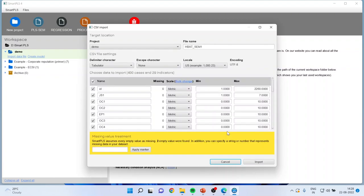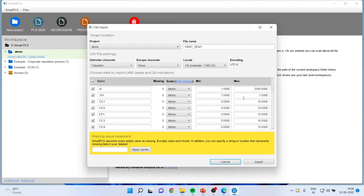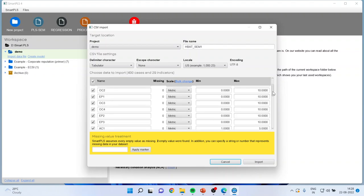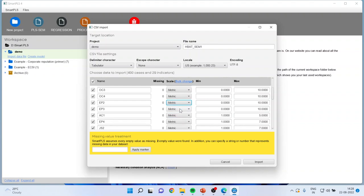Now it will give me the information of the variables. There are variables JS1, OC1, OC2. I want to keep it in a metric scale or I want to convert this scale. OC3, OC4. I can change the scales from here. So I can keep it metric, ordinal or categorical. For our purpose, I am keeping these things in metric. It gives me the minimum and maximum.